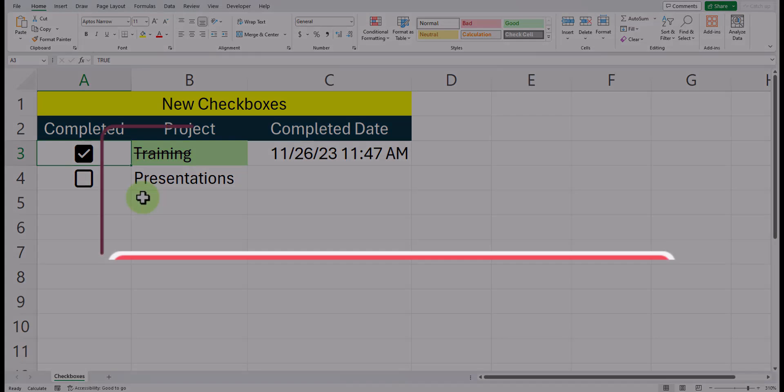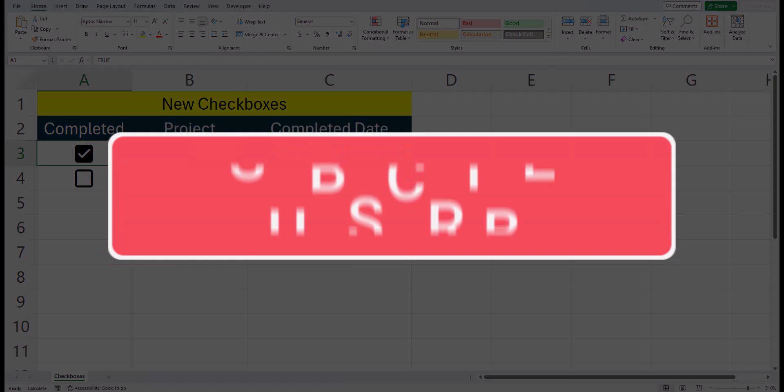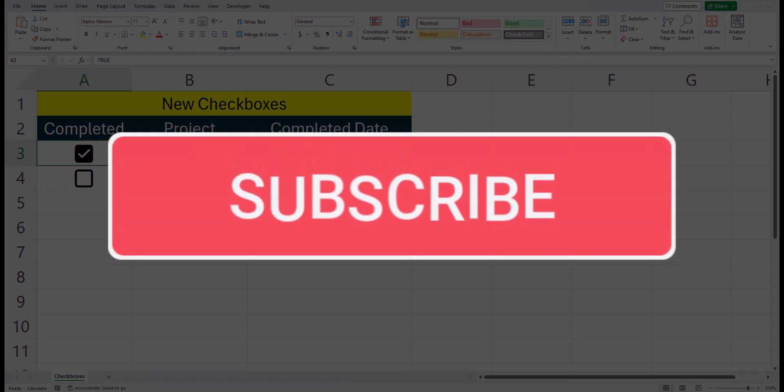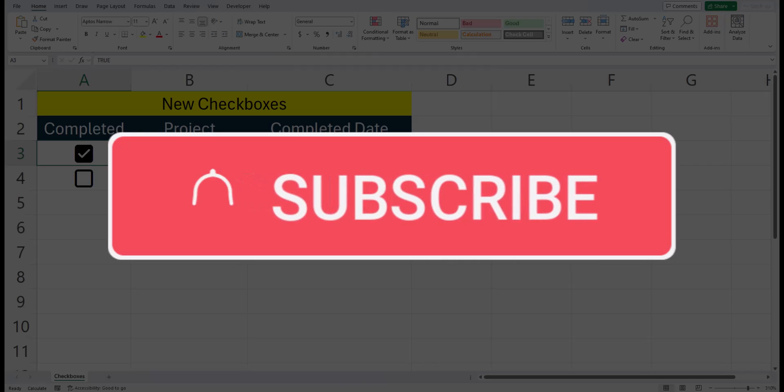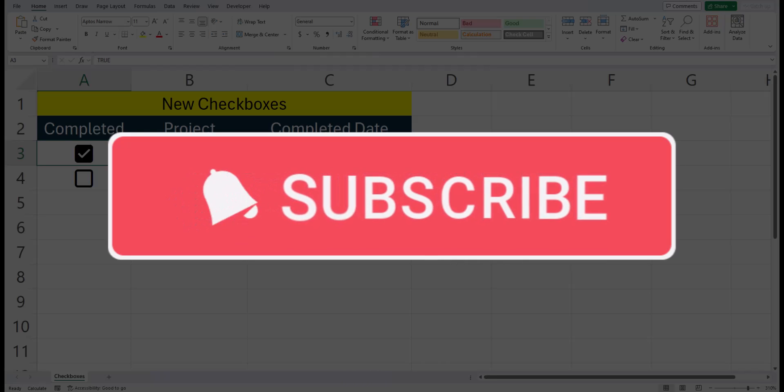Team, I hope you enjoyed these career tips today. Please like and subscribe to the channel and leave comments about additional tips you'd like to see covered.